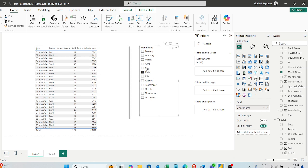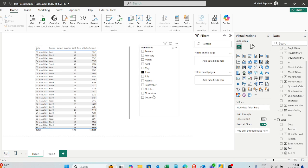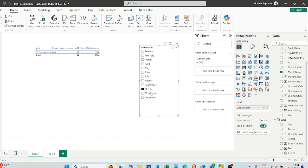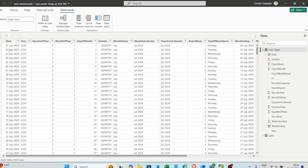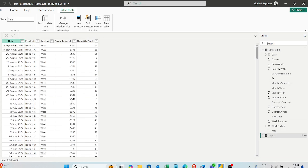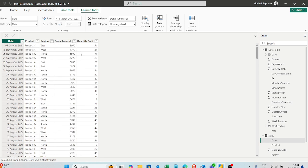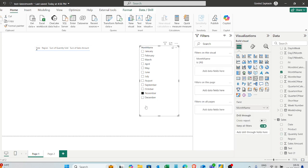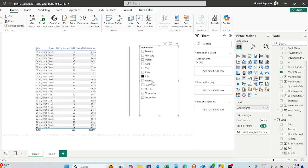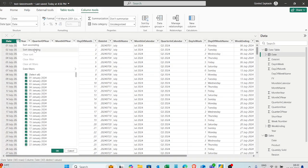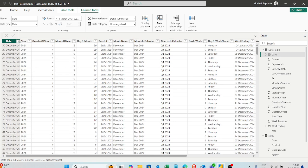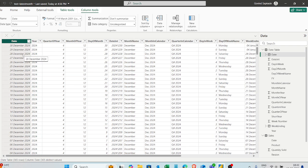Currently, when I choose any month the table gets filtered, but for some months there is no data available. If I click on October, I have one date — 5th October 2024 — but for November and December there is no data in my data model. The sales table has data only up to 5th October 2024. However, since the month name column comes from the date table, whose maximum date is 30th December, the slicer includes all months from January to December.